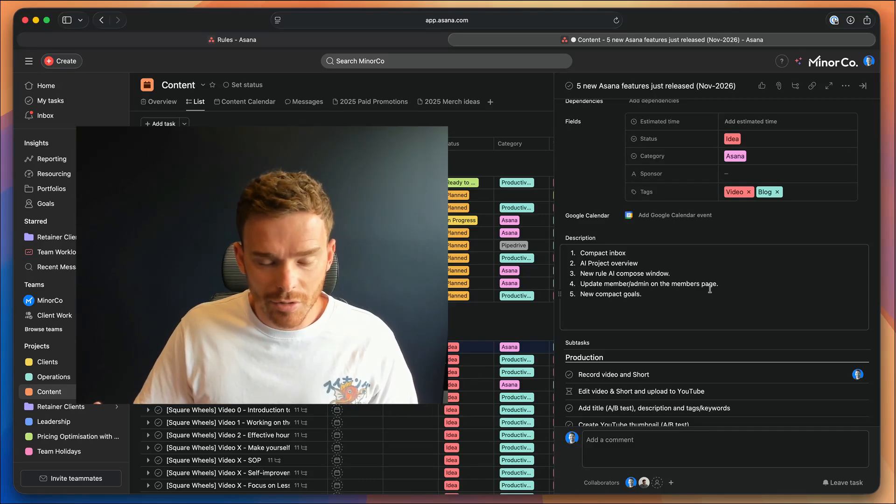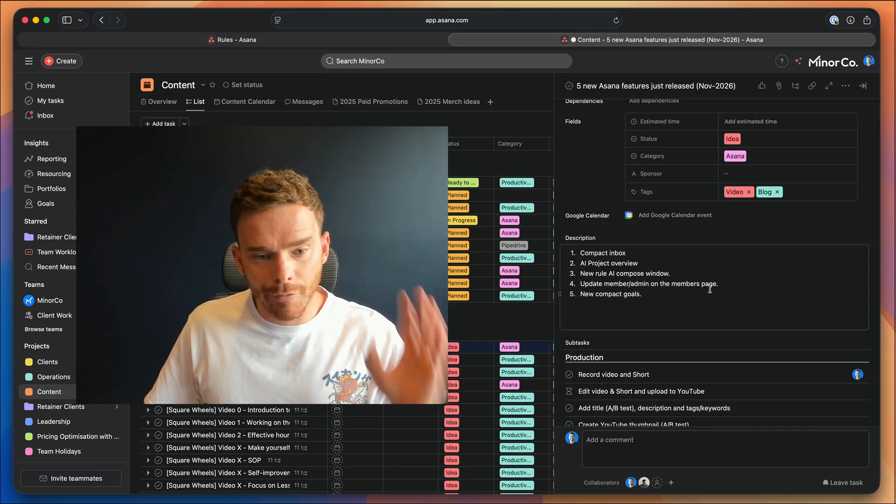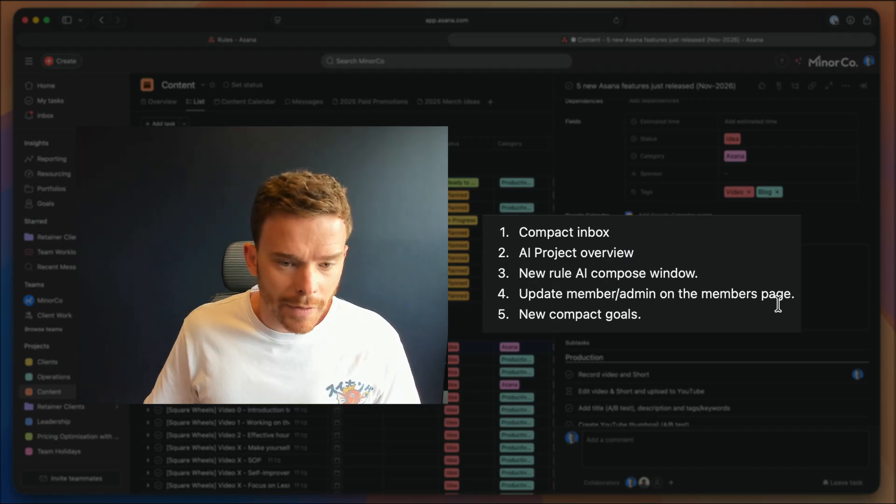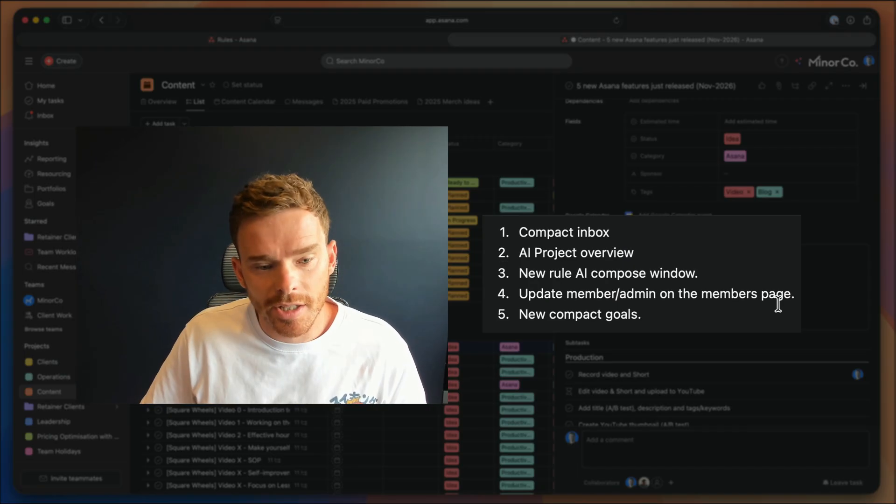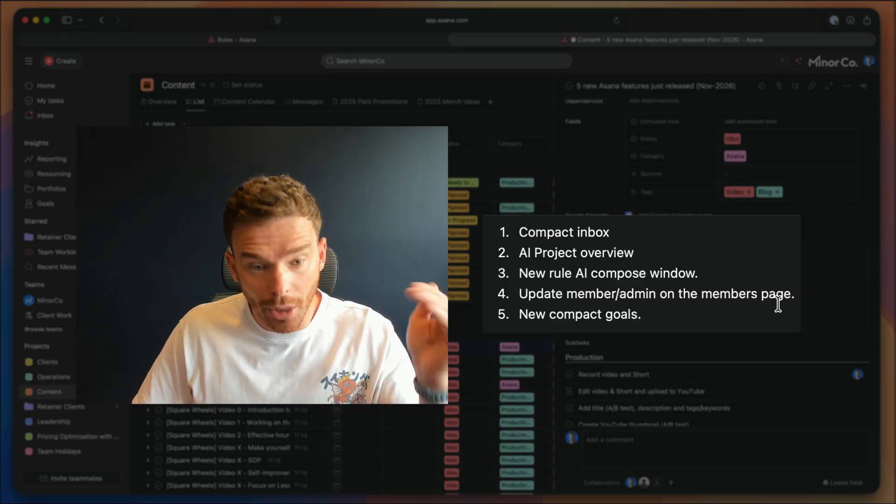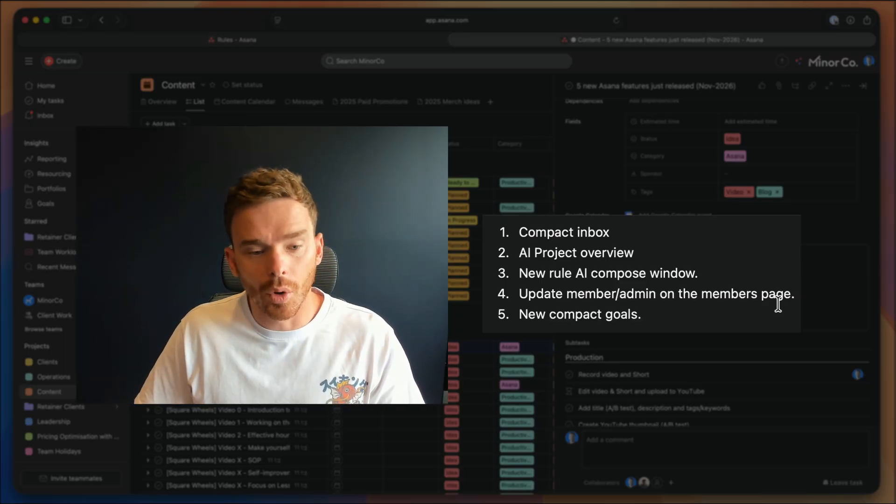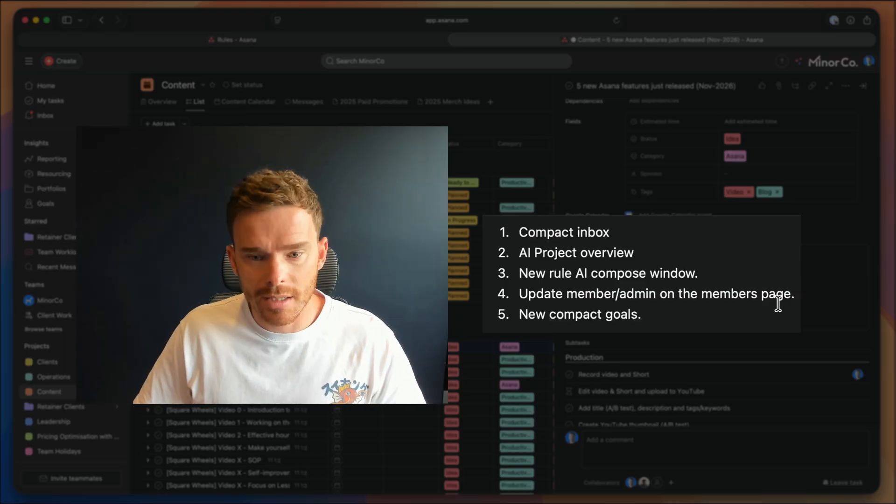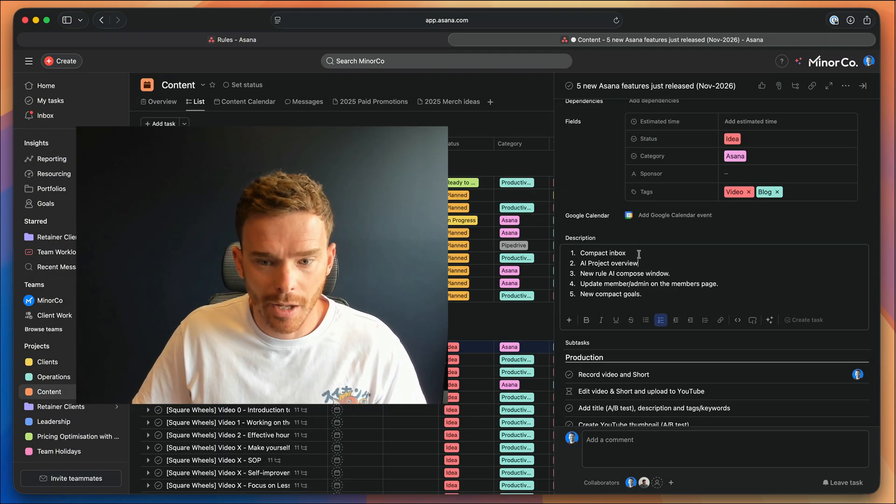Okay, no fancy intro today, straight into it. Here are five new features that I just noticed in Asana, either this week or in the last couple of weeks.